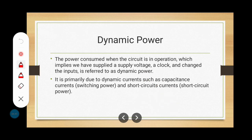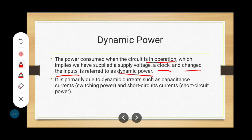Now we come to dynamic power. In dynamic power dissipation, the circuit is in operation, which implies we have supplied the supply voltage, clock, and are changing the inputs. In contrast, static power dissipation involves no clock signal and no modification of input values. Dynamic power dissipation is primarily due to dynamic currents such as capacitance (switching) current and short-circuit current, giving us switching power and short-circuit power — both of which fall under dynamic power.